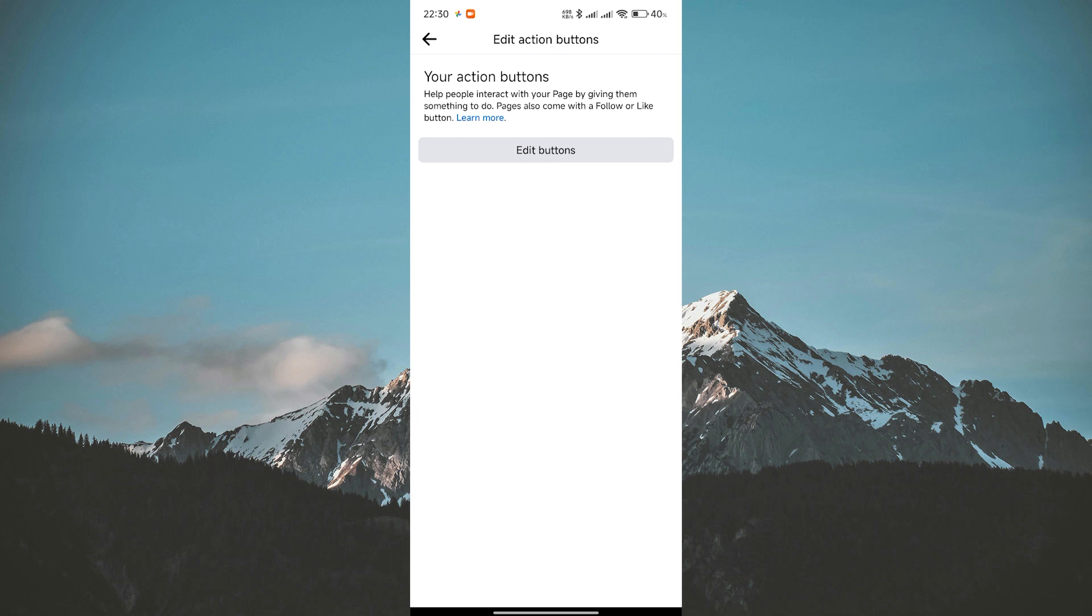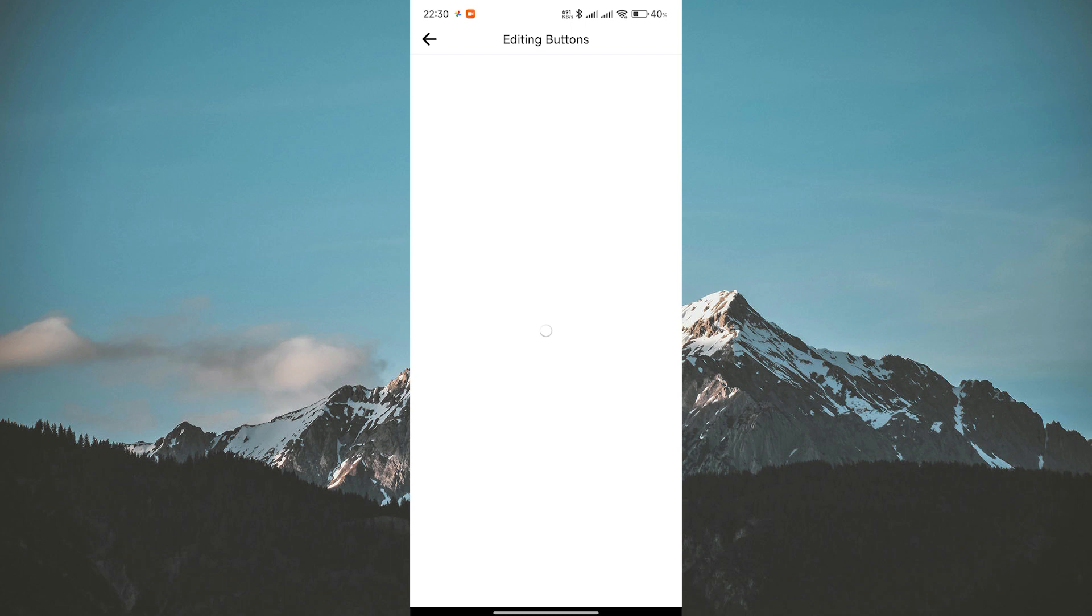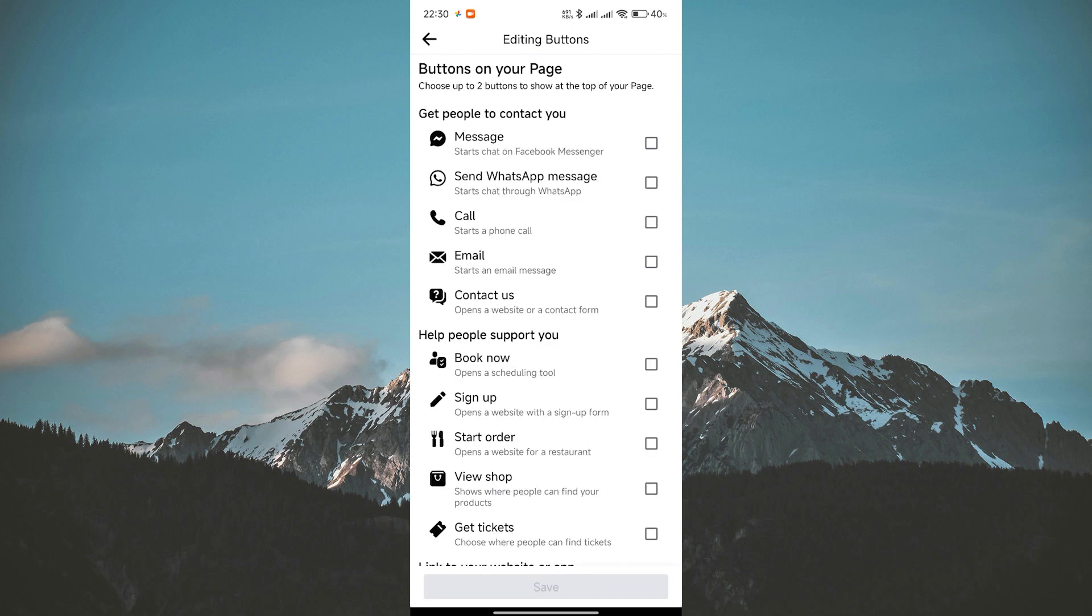You can also edit or add other action buttons by tapping on the Add a button option and following the prompts.